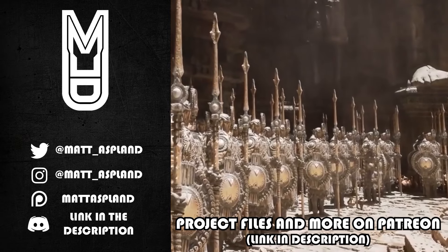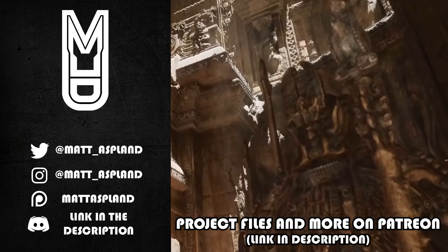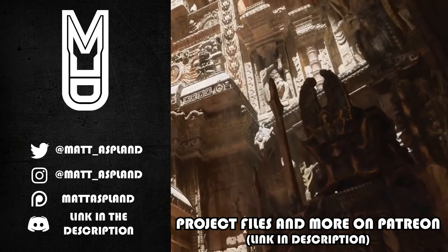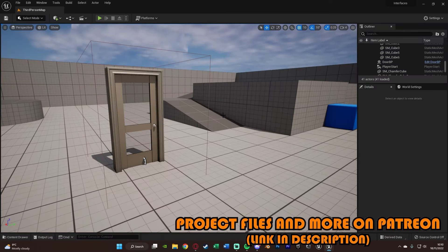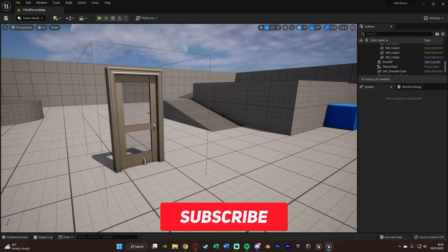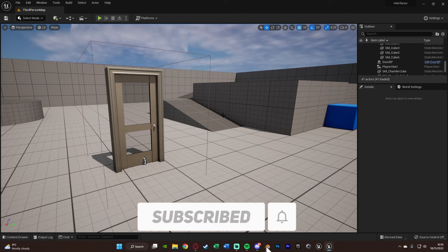Hey guys, and welcome back to another Unreal Engine 5 tutorial. So in today's video, what we're going to be going over is covering Blueprint interfaces and more specifically how to use them to interact. Now these can be used for absolutely anything, not just interacting, but that is the main thing I'm going to be covering today as just an example to show how these work.